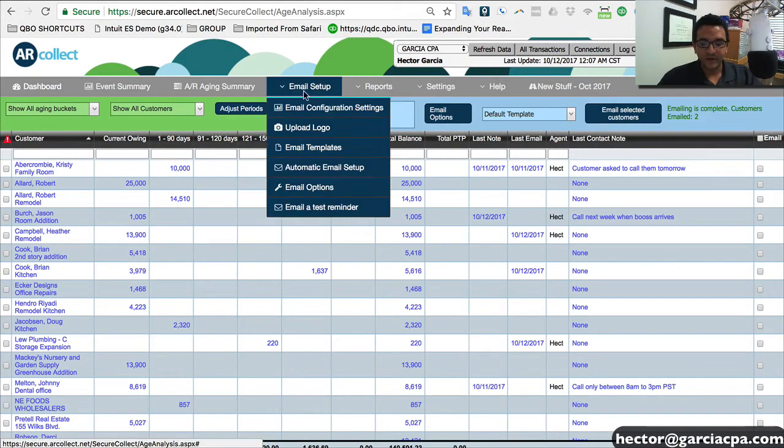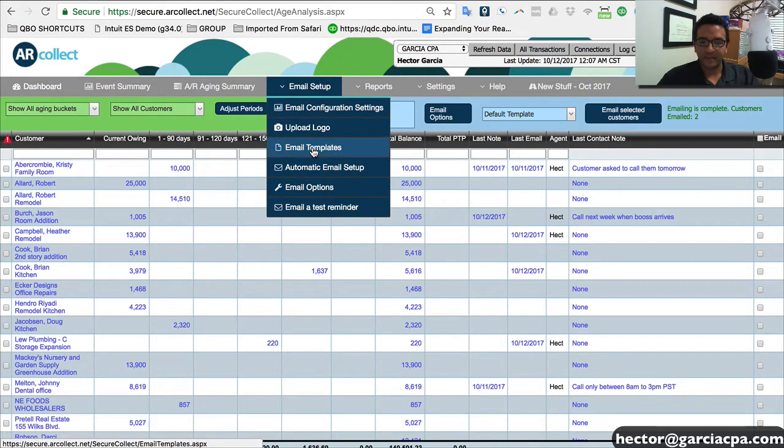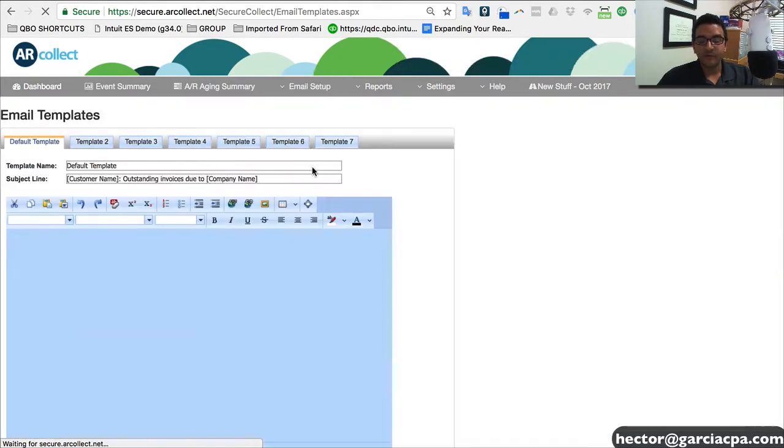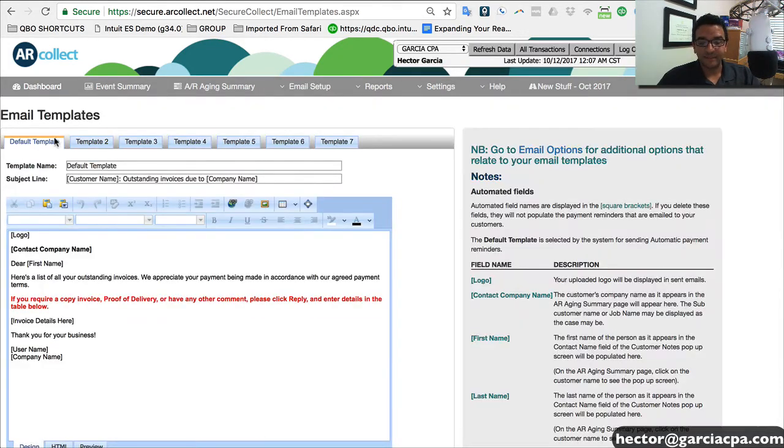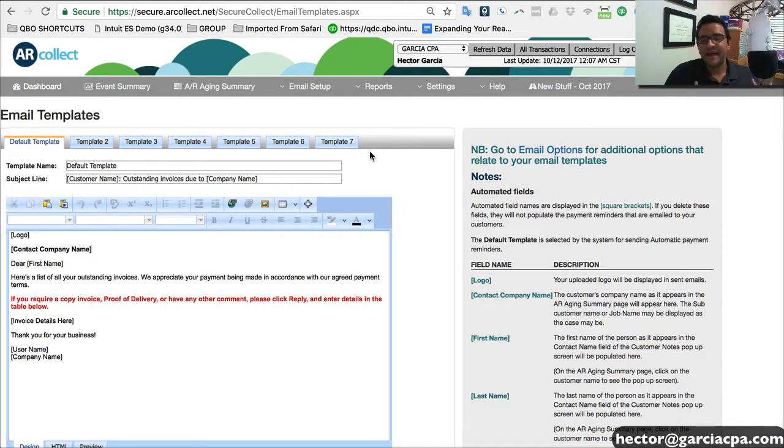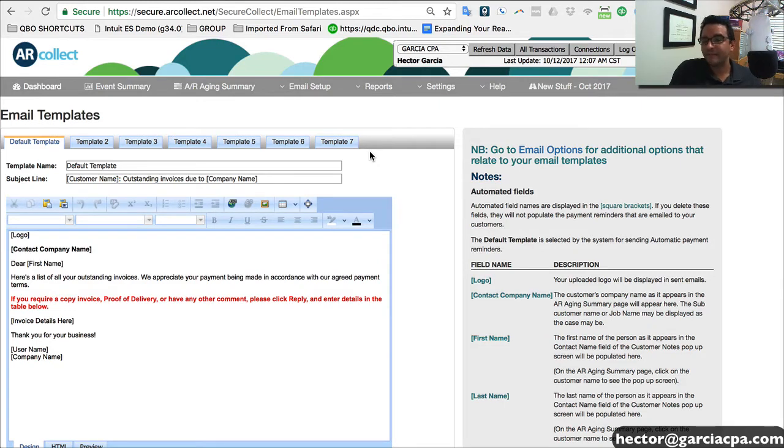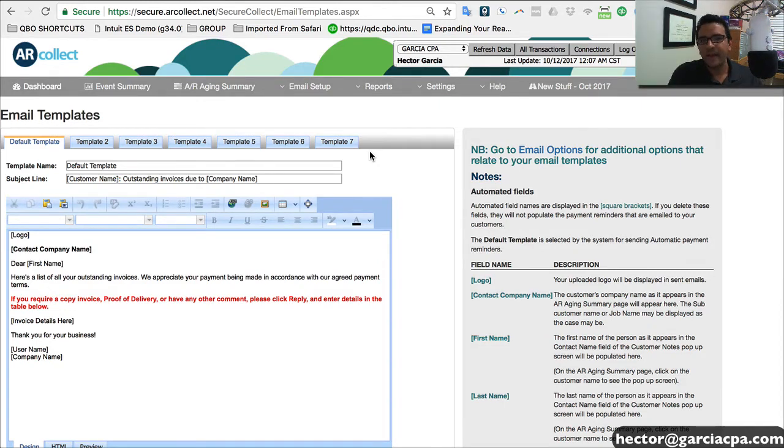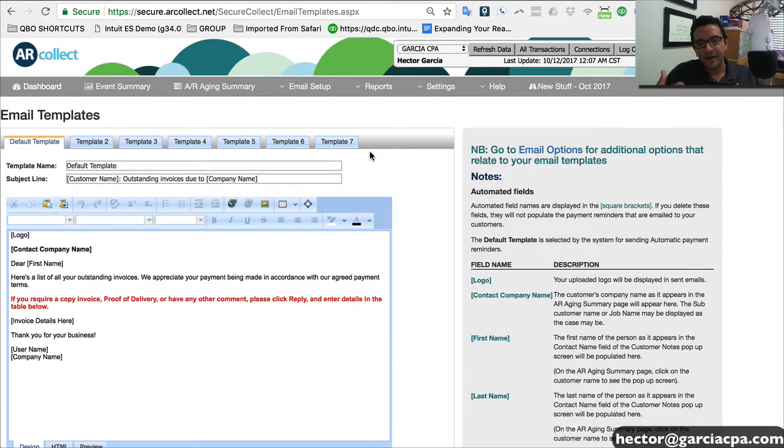So if I go to email setup and then I click on email templates, I have up to seven templates I can choose from. So I can have some templates that have friendly reminders. Hey, you know, maybe you forgot to pay your invoice. Here's what you owe. Please, you know, send the payment.